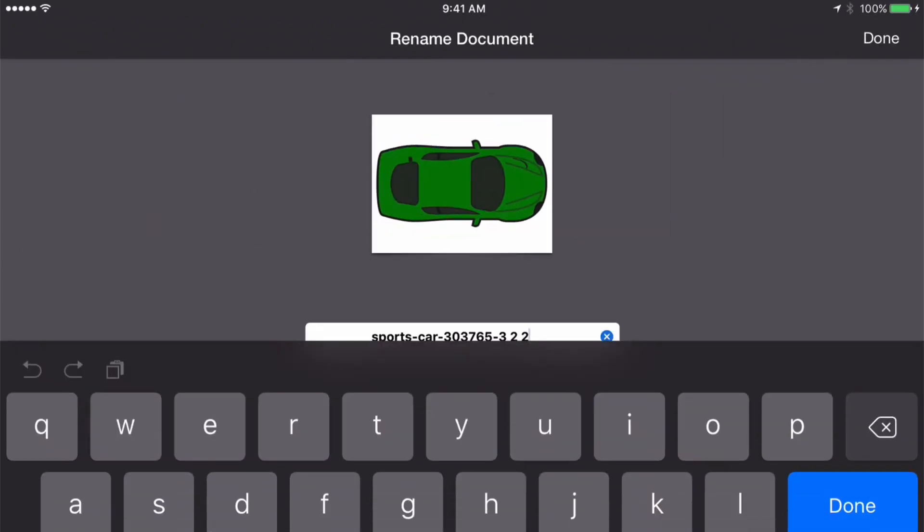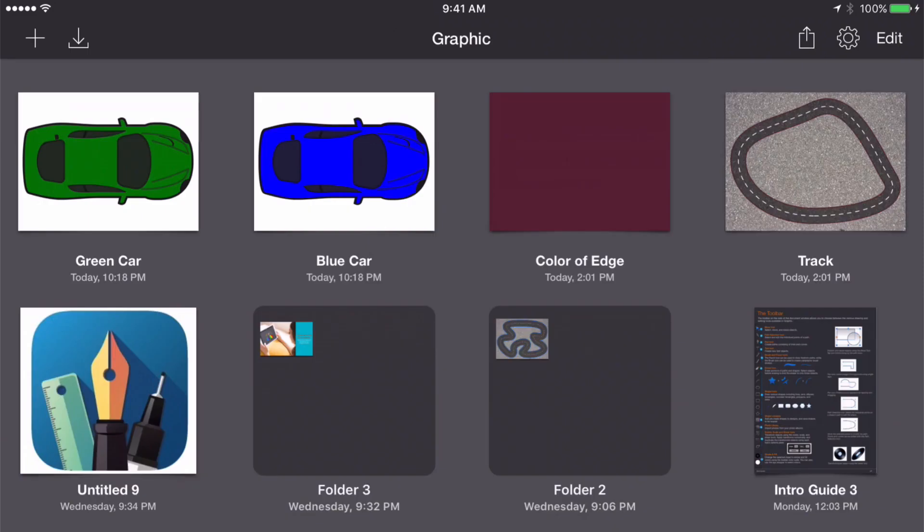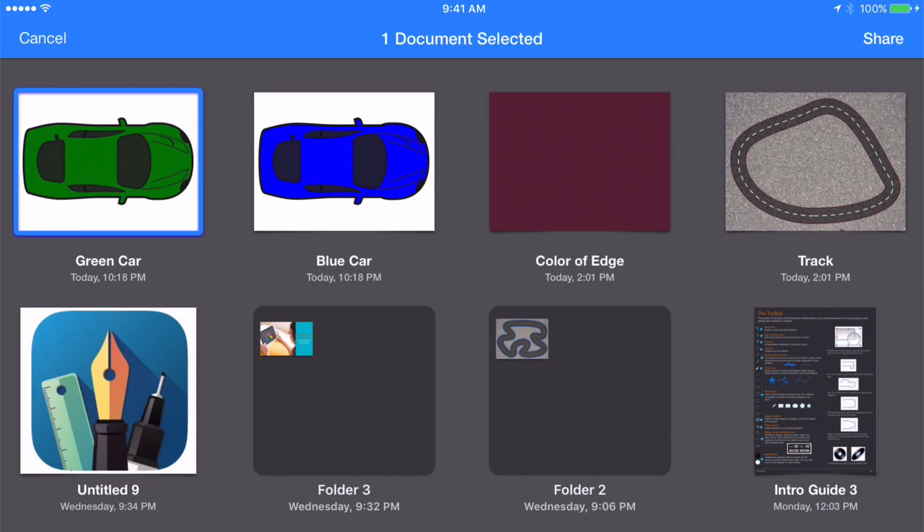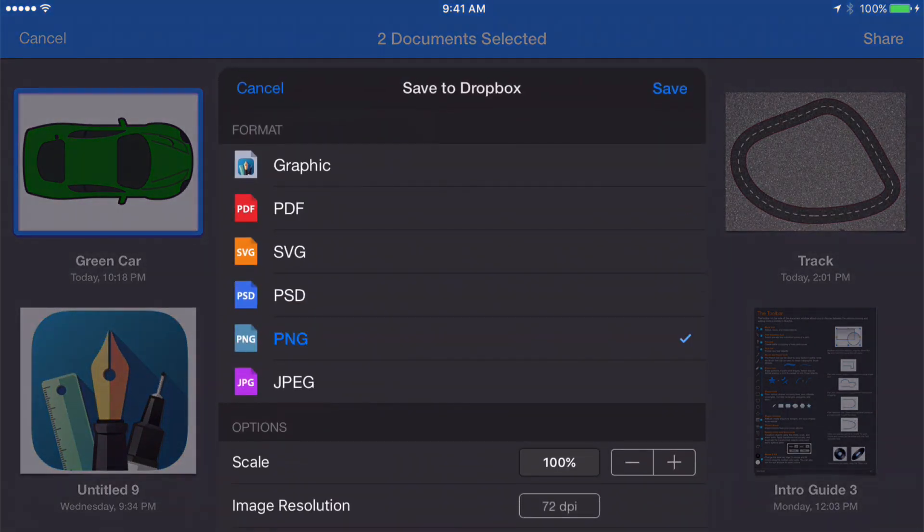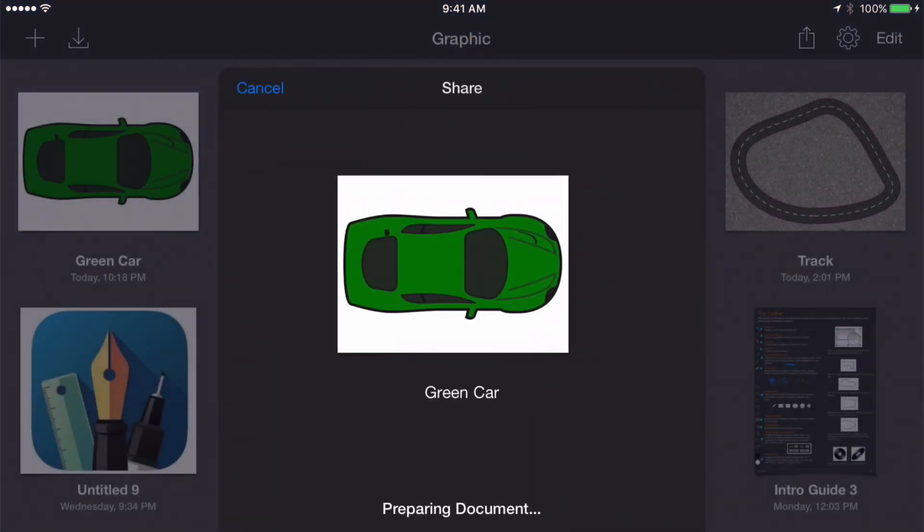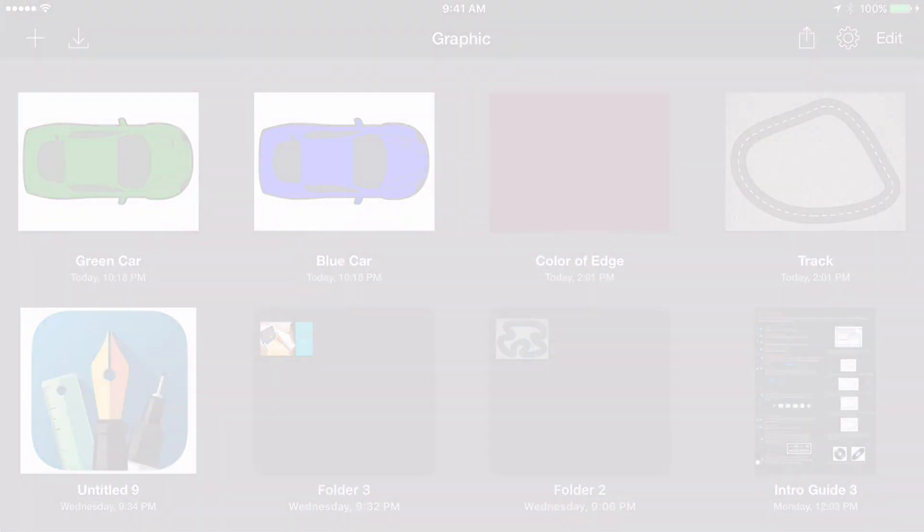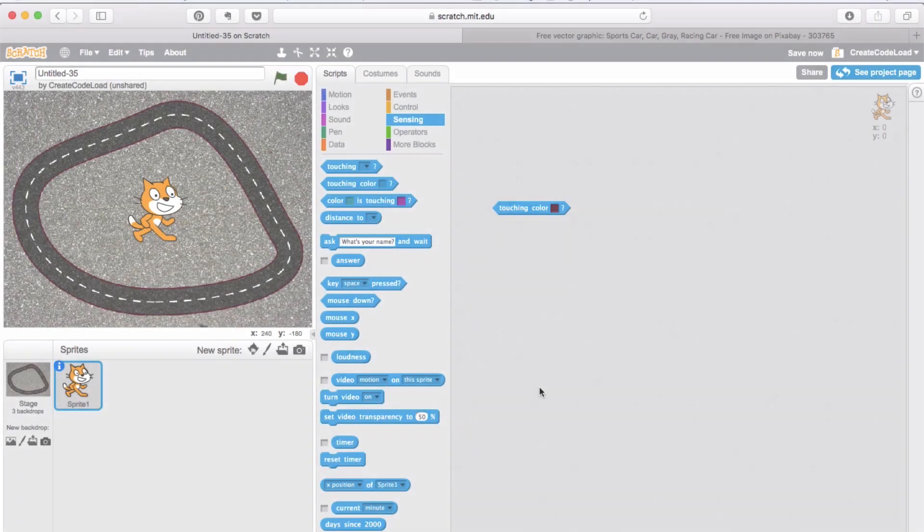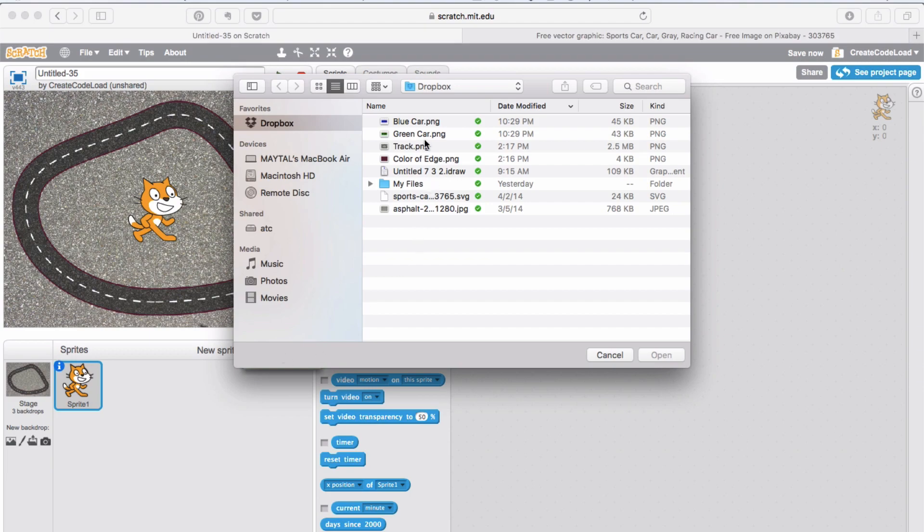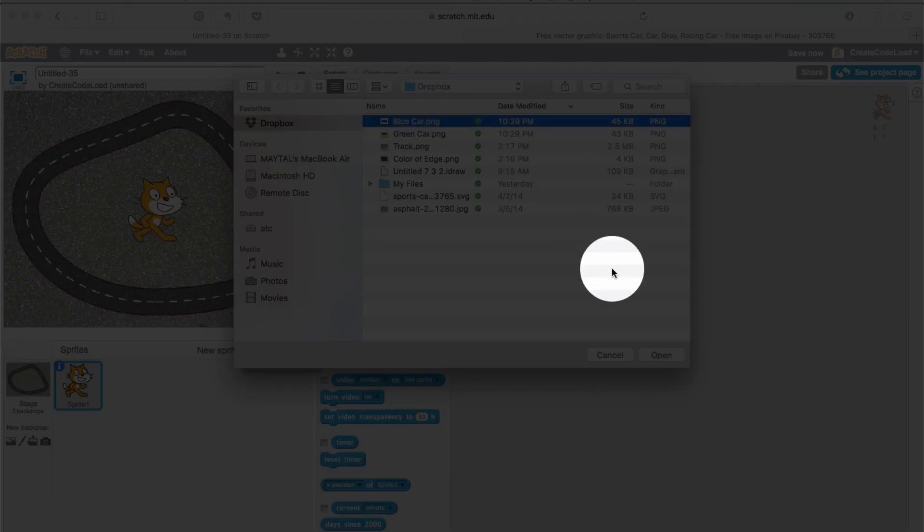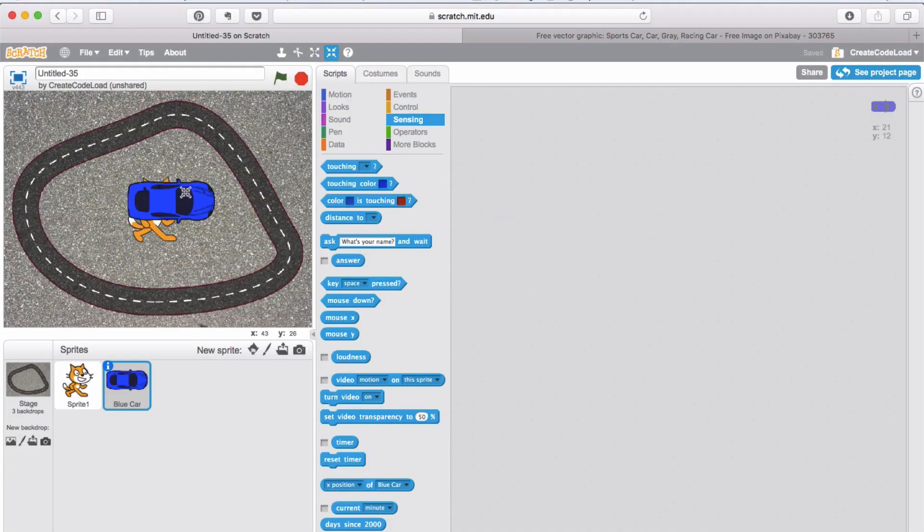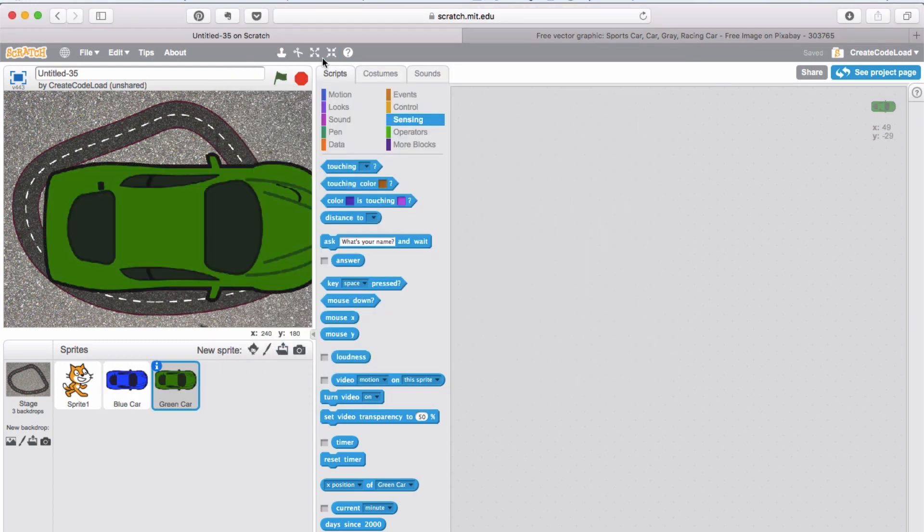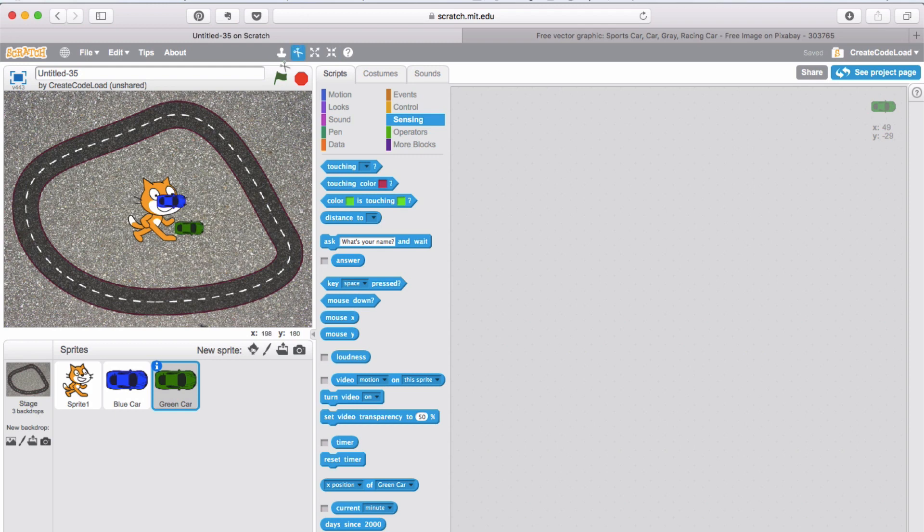Rename the documents. And save them both as PNGs to the Dropbox. Now back on Scratch let's create a sprite by uploading an image. Go to the Dropbox and select blue car and then repeat for the green car.